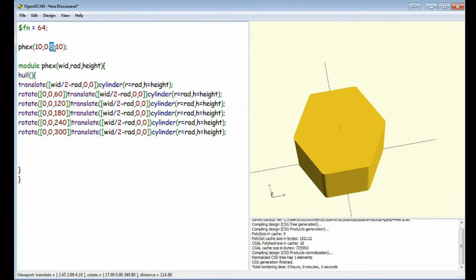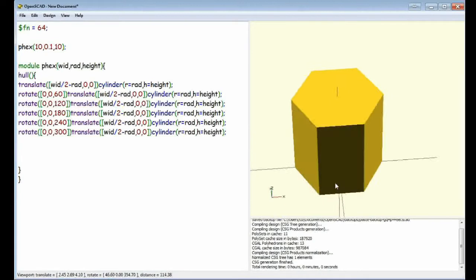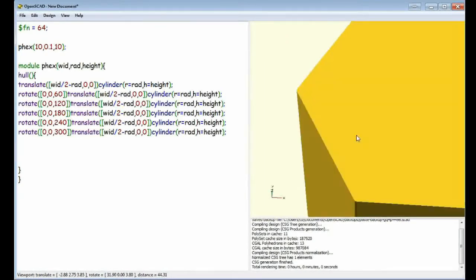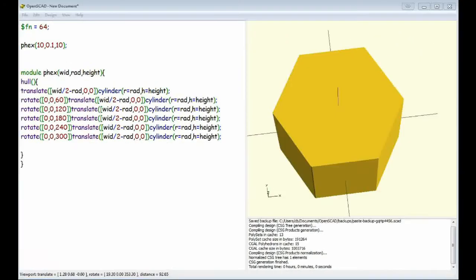That's... If you want a sharp corner, set it to 0.1. And that'll make them... It's a tiny little radius, so it'll make them...